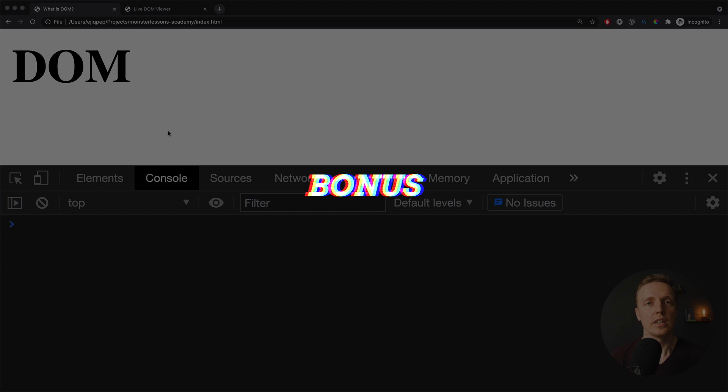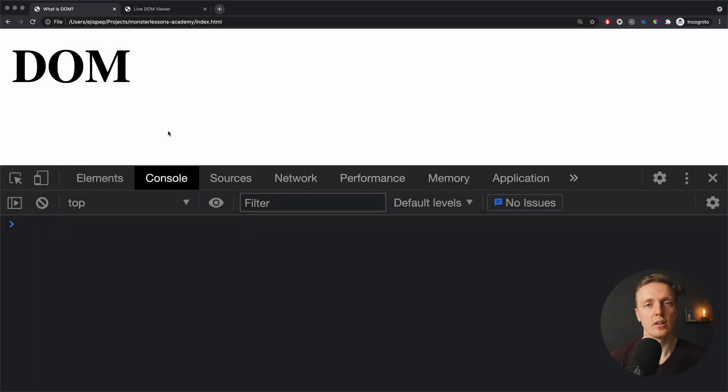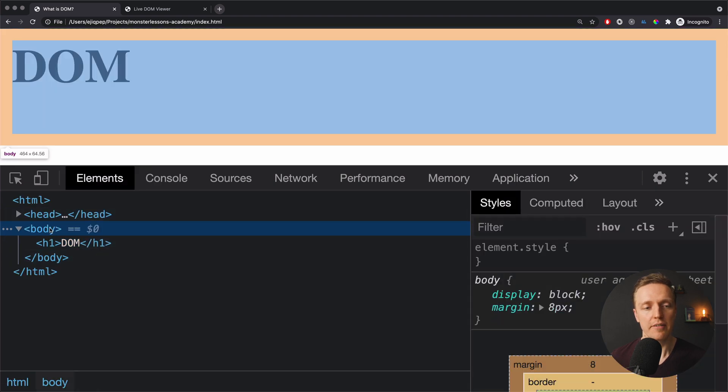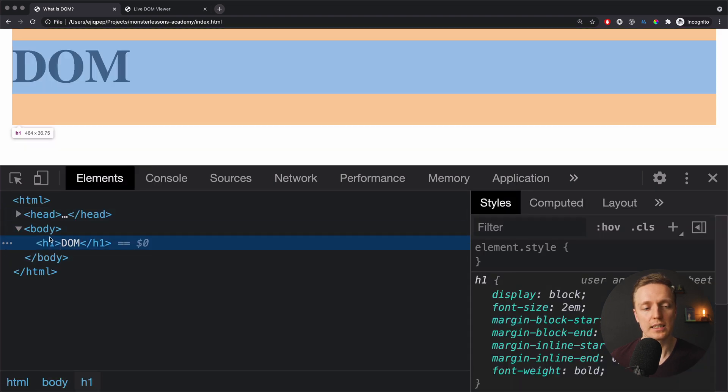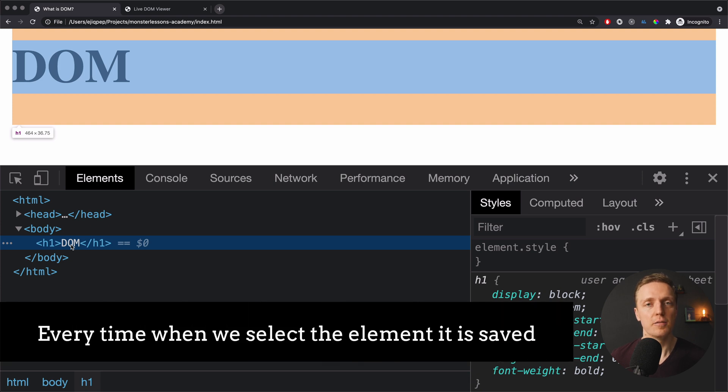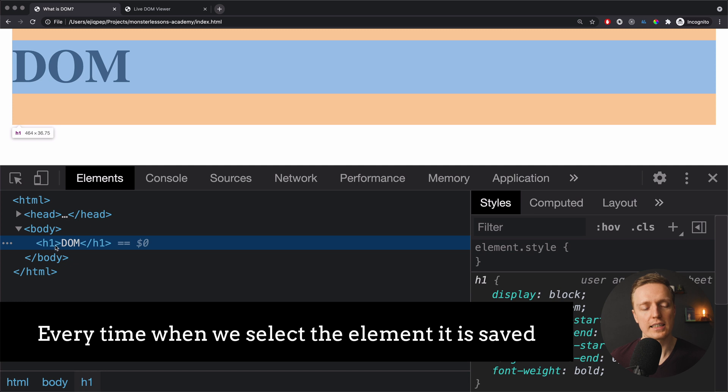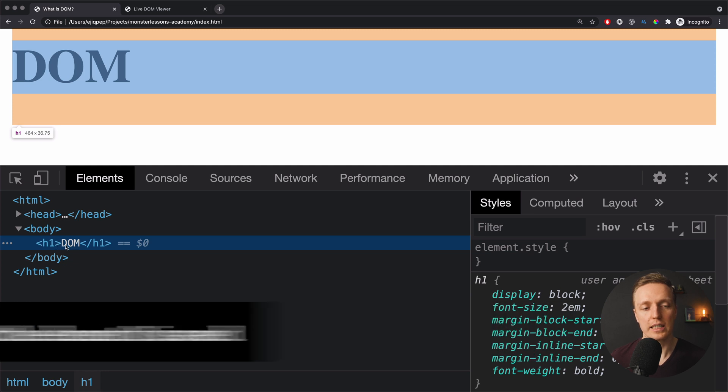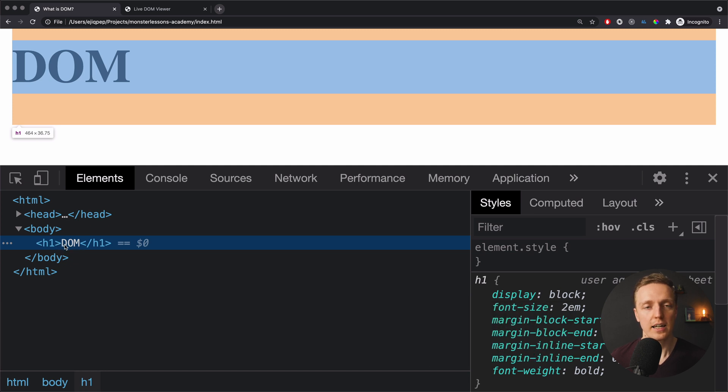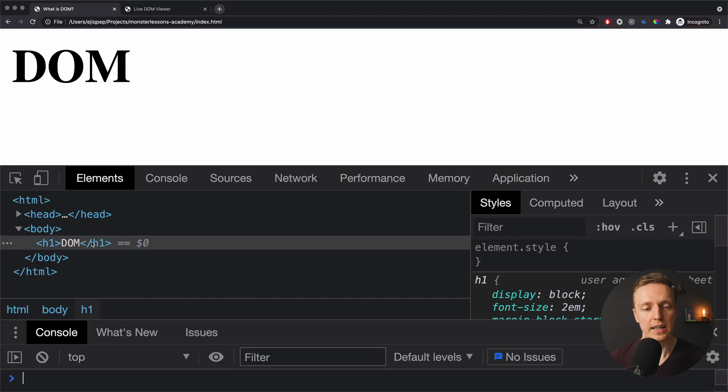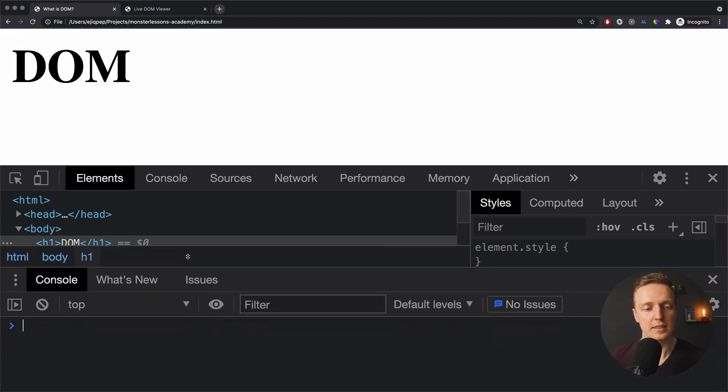And now here is my bonus tip which is really awesome for debugging purposes. Actually when we are selecting something here inside elements every time when we select the element it is saved in special property for our debugging purposes. For example here I clicked on our h1 tag. Which actually means after I clicked Chrome already saved this reference to this DOM element inside special property.